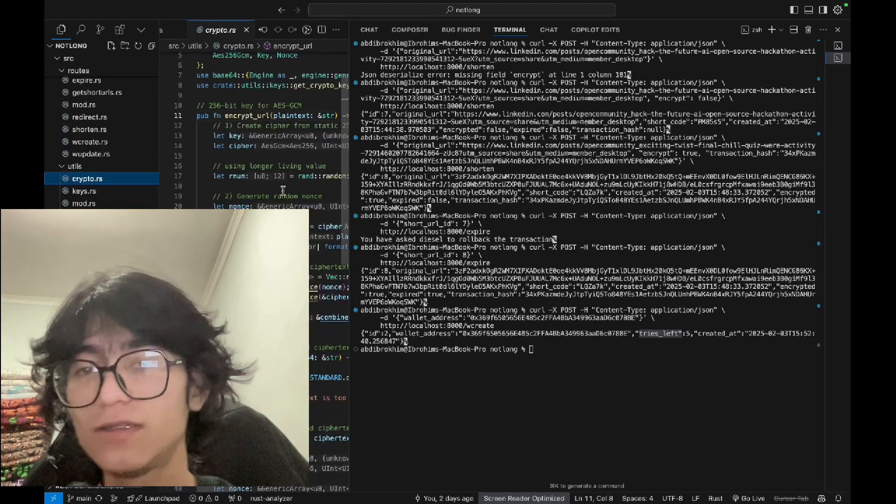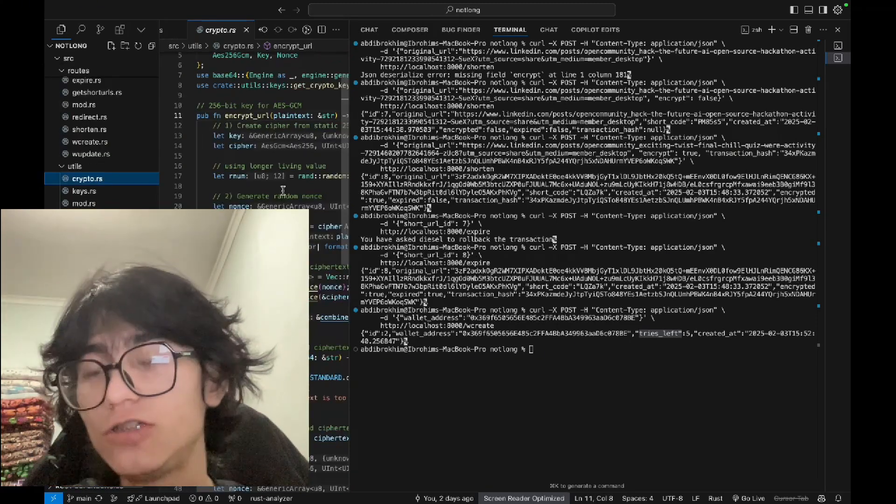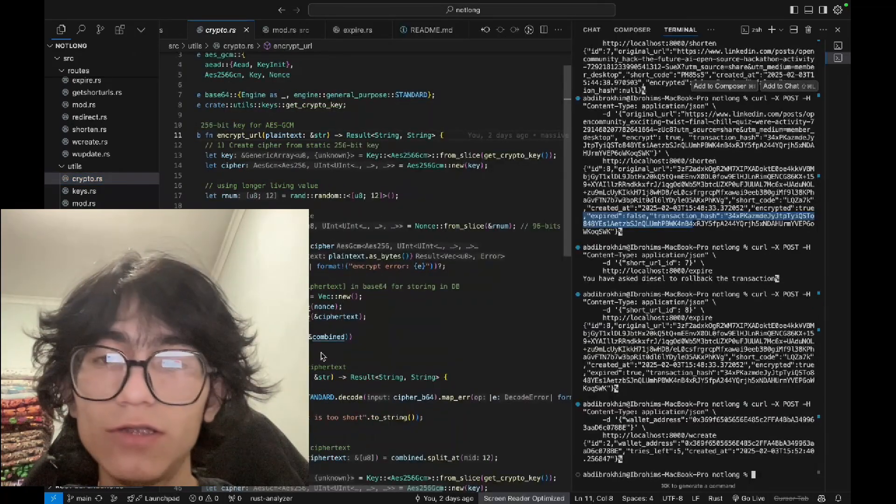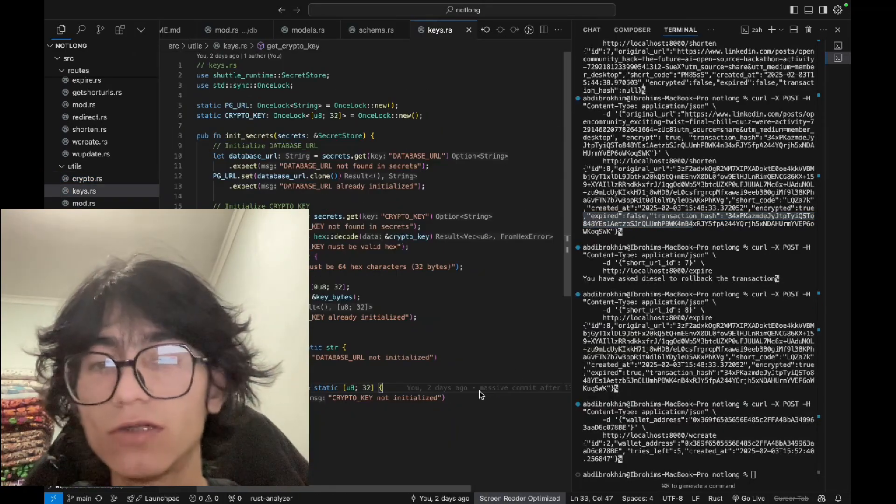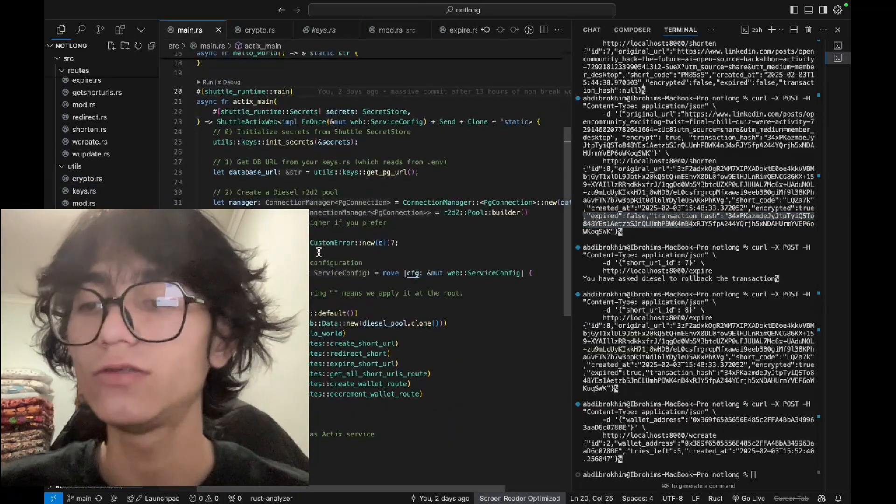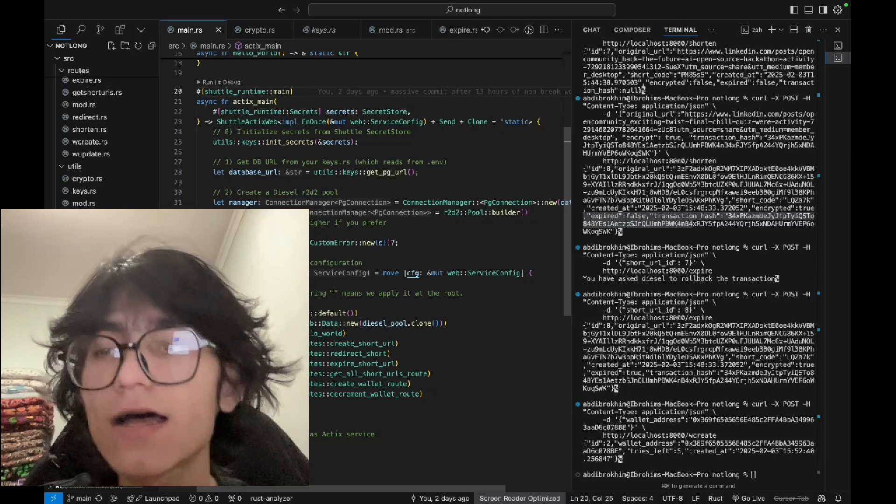For encrypting and decrypting the URLs, for example here, database URL and cryptic. That's all about the backend stuff.